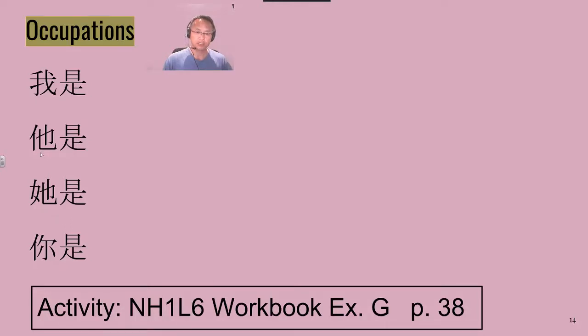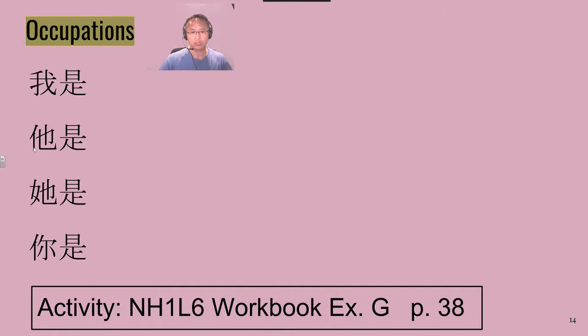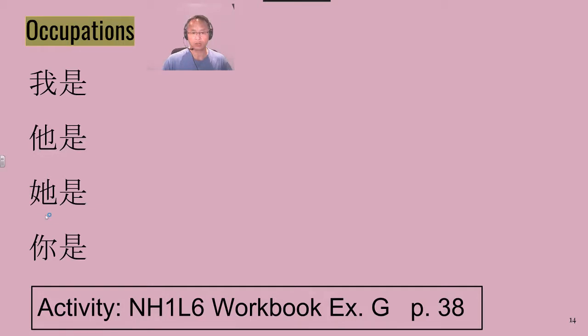Now notice the difference between these two 他 words, just to remind you that the person radical 他 is for he, the female radical 她 is for she or her.